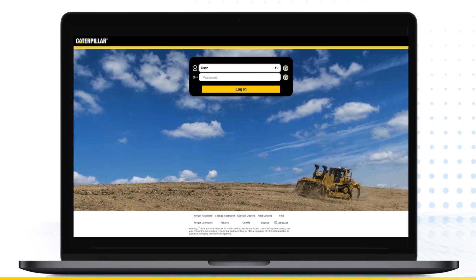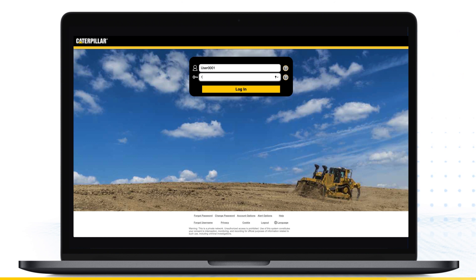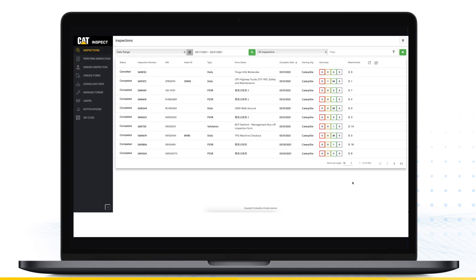If you are a Caterpillar customer, log in to catinspectweb.cat.com with your Caterpillar user credentials. If you are a dealer, log in with your corporate web security ID.